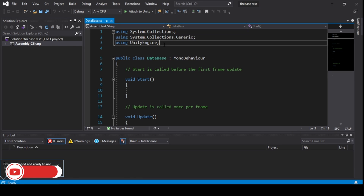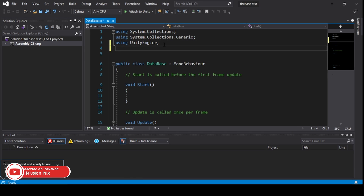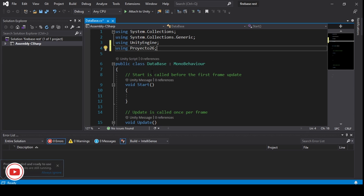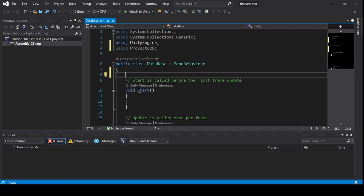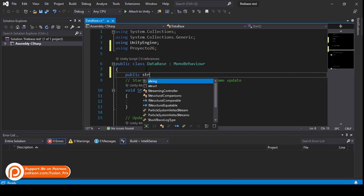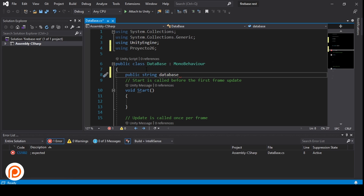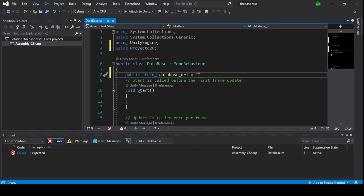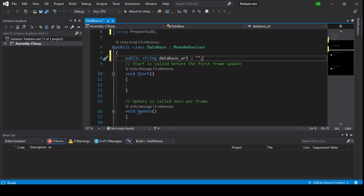Now add a namespace using Prokato. Then add a public string variable called database_url and set it equal to your URL. Now go back into Unity.